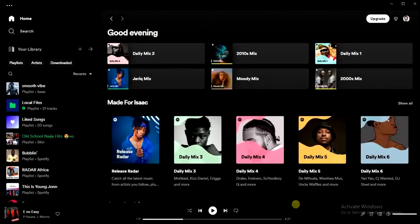Hello guys and welcome back to today's video. My name is Zeke, the programming guy. In today's video, I want to show you how to add multiple songs to a playlist on Spotify at once. It's very easy, so let's get started.